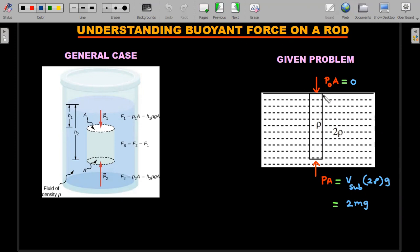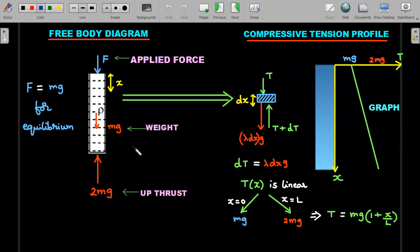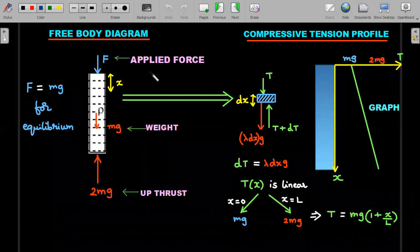Looking at the free body diagram of the rod alone: the weight is mg downward, the buoyant force (upthrust) is 2mg upward. Since 2mg dominates mg, the applied force F must equal mg downward for equilibrium. So the applied mechanical force pressing the rod down at the top has a value of mg.